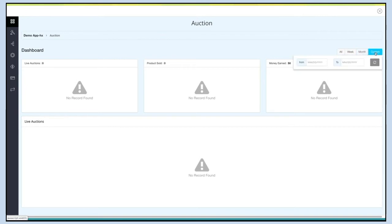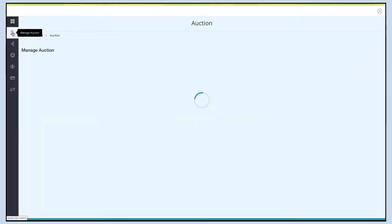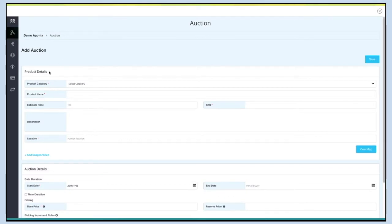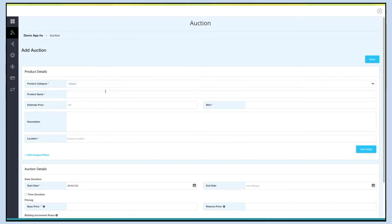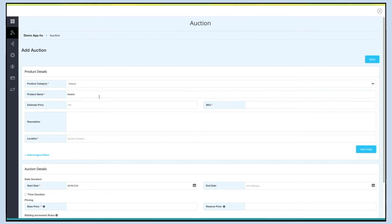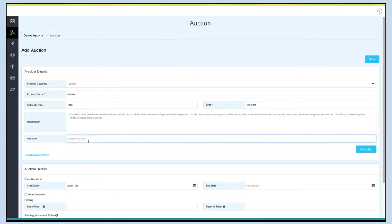Now let's go to Manage Auction settings to add an auction. Under product details, first select a product category — you can select the default category or any one of your added categories. Now enter the product name, estimate price, SKU code, product description, and auction location.